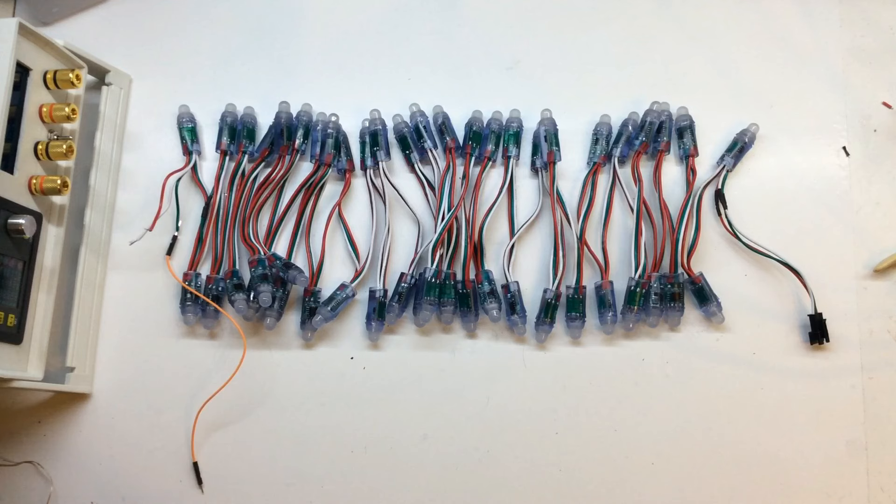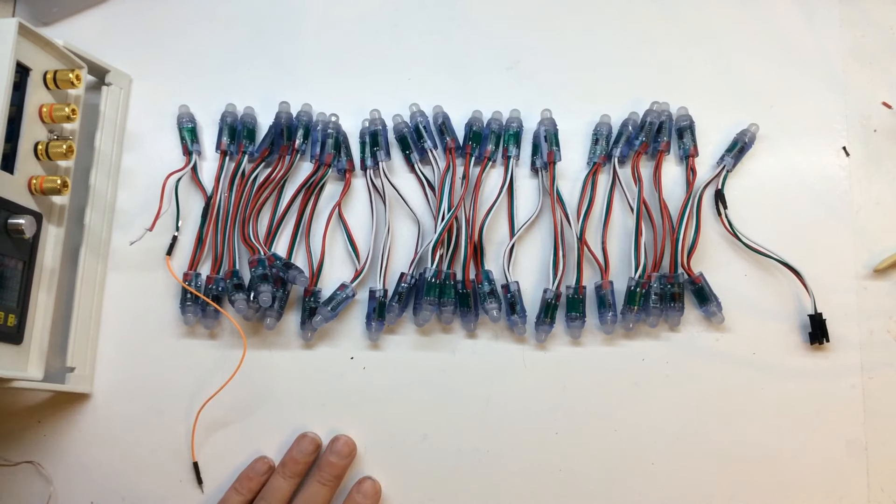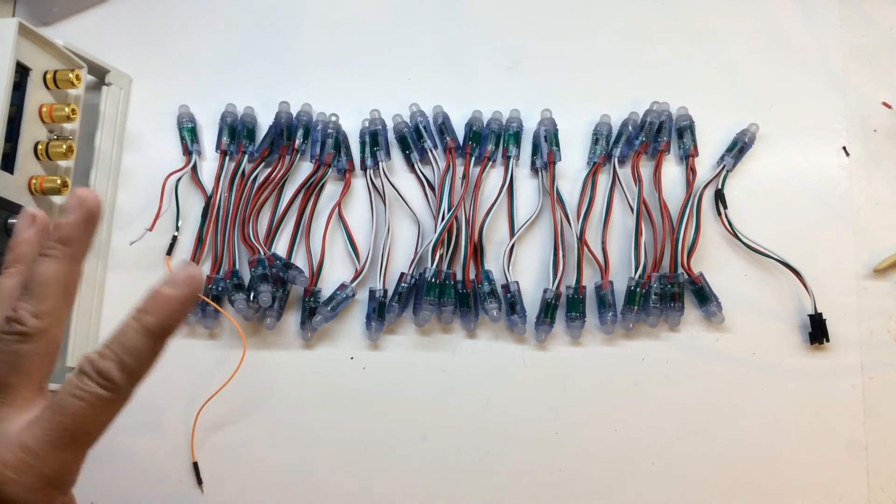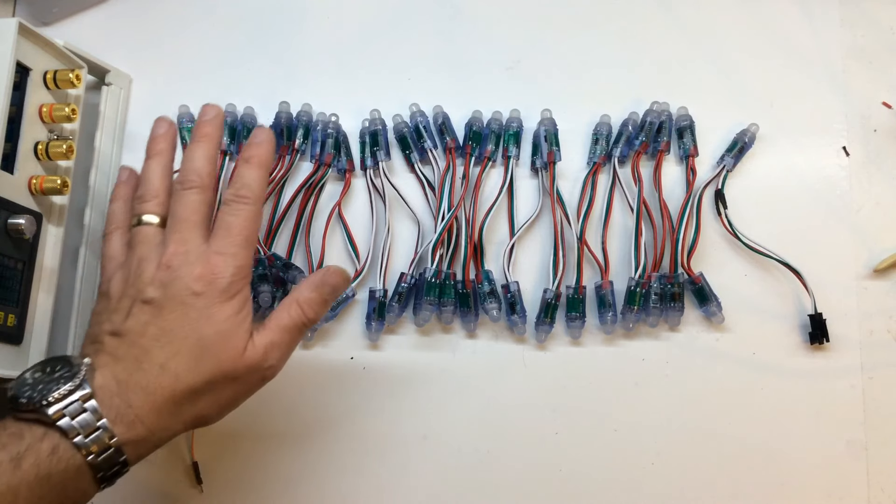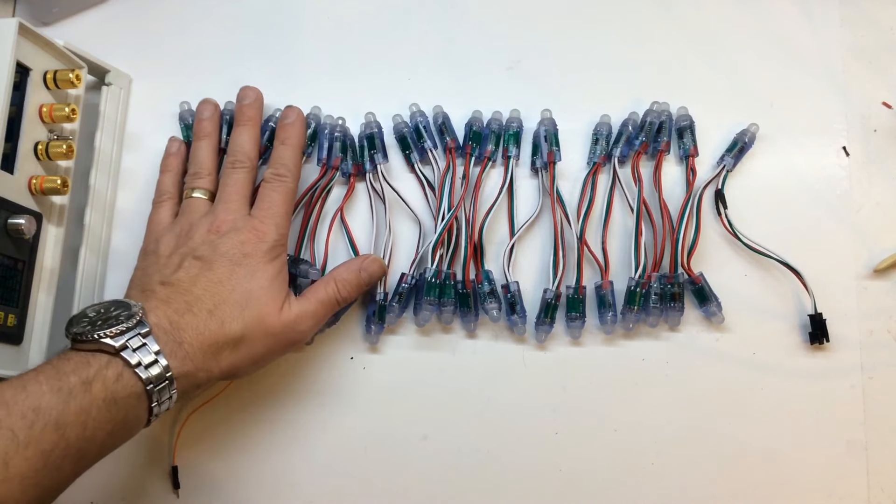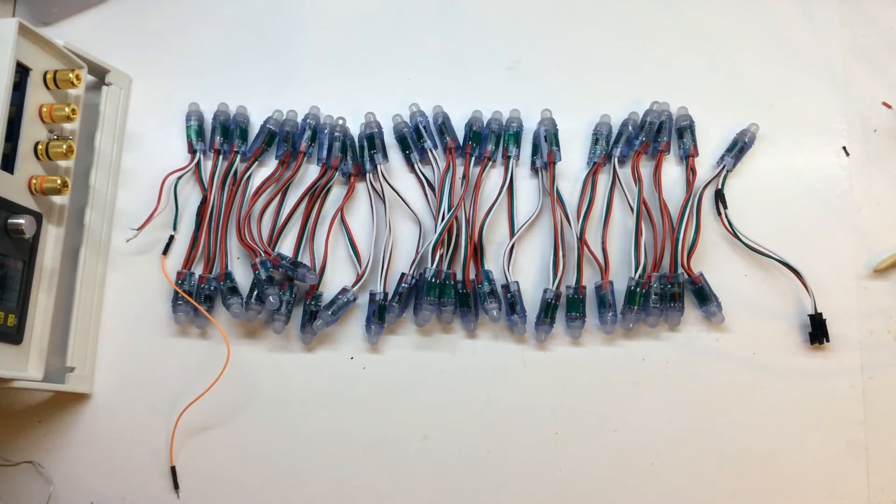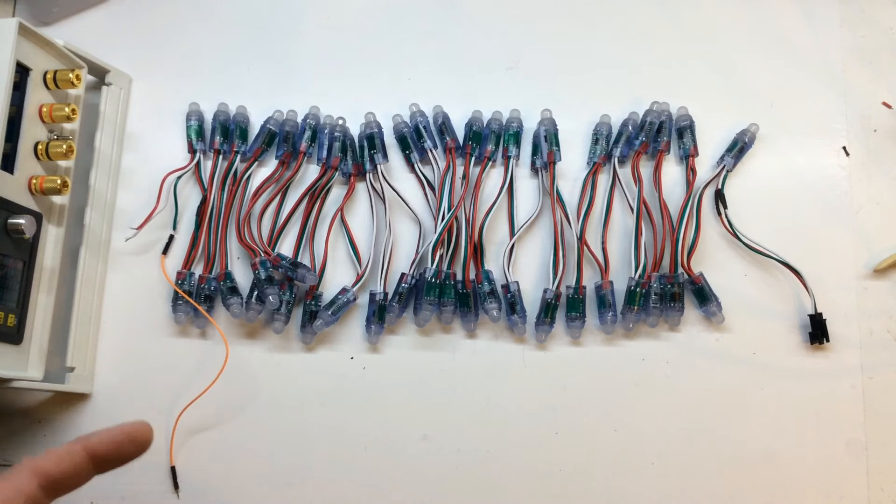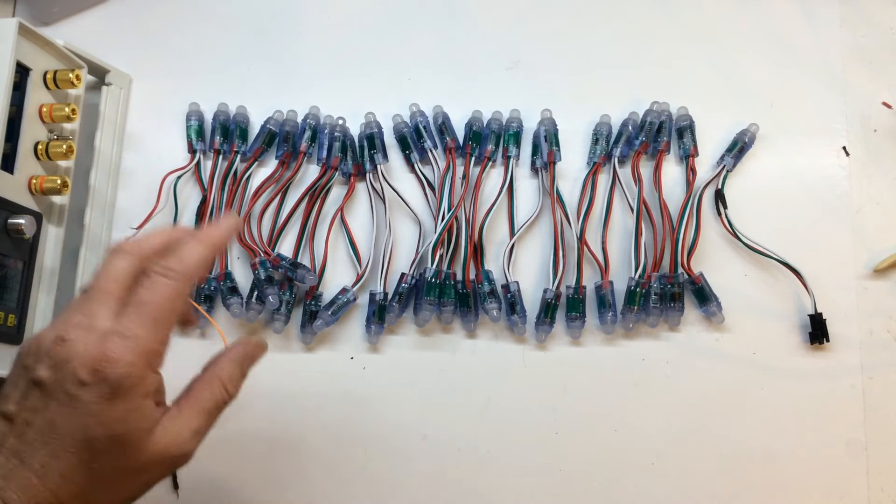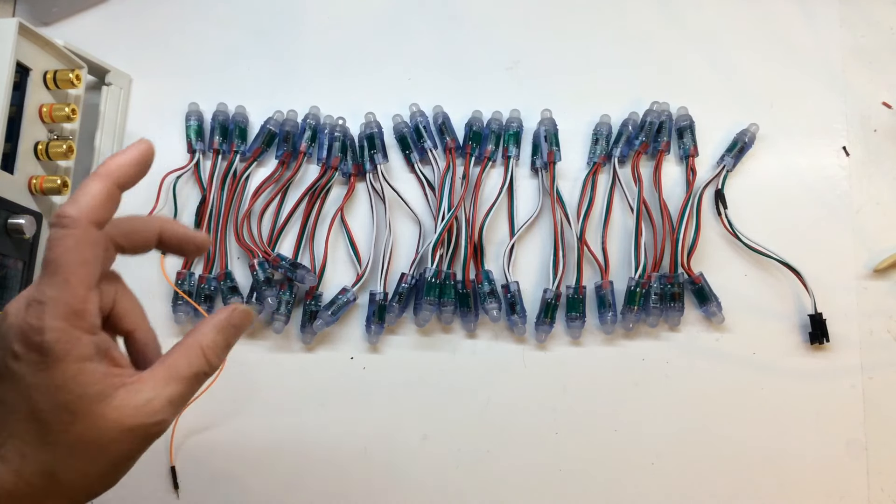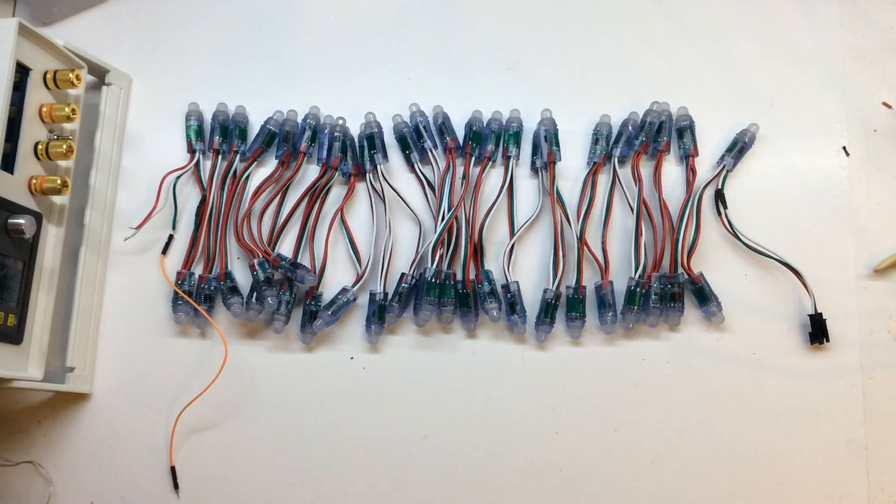I can't remember the price. They were about £13 delivered I believe. It's the 50 WS2811 LEDs. They're individually addressable.